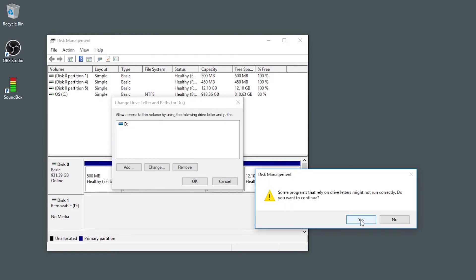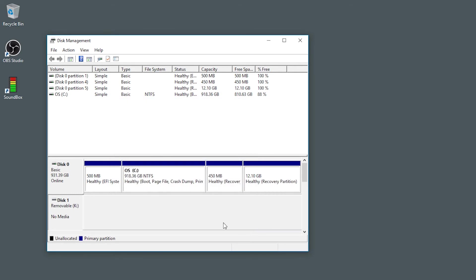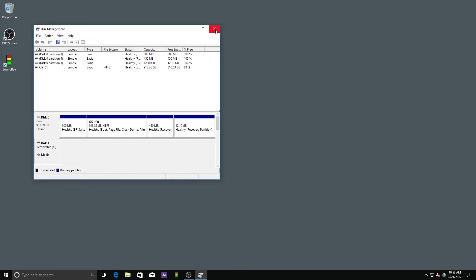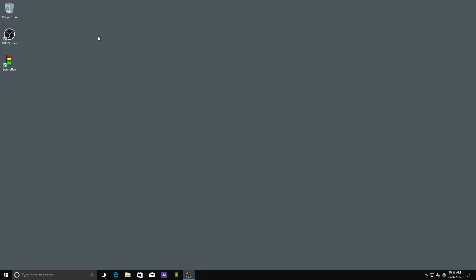You will receive a warning but you don't have to worry about that. Just click yes. And now you can close the disk management and the error message will be gone.